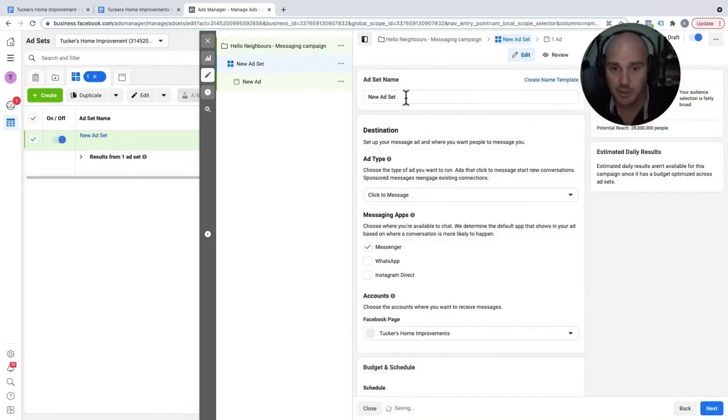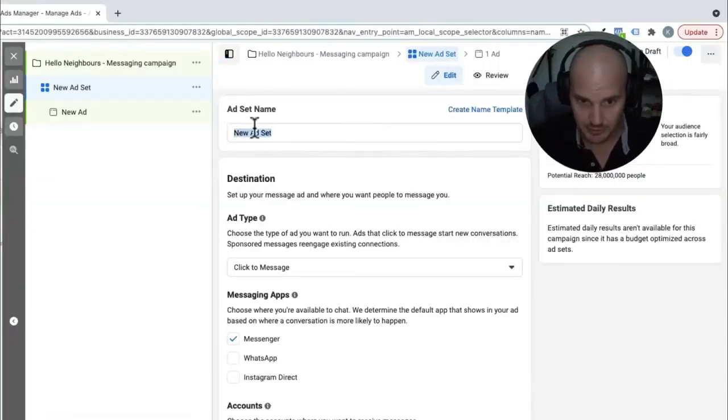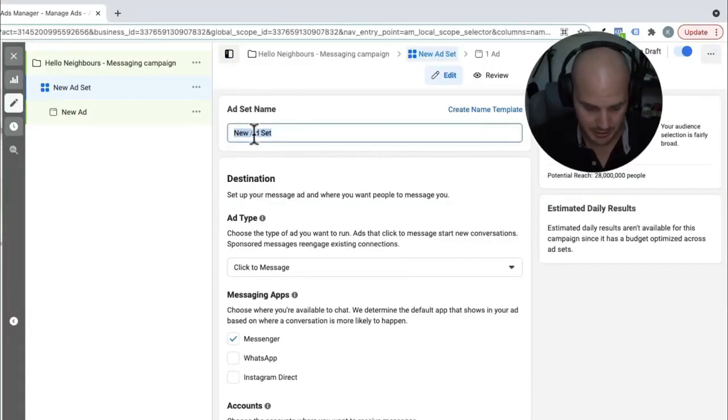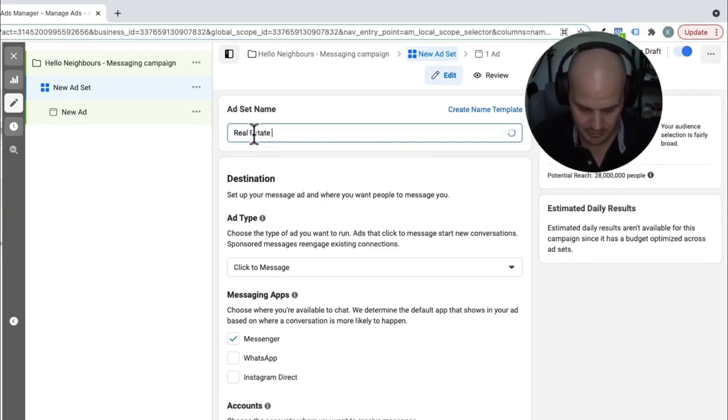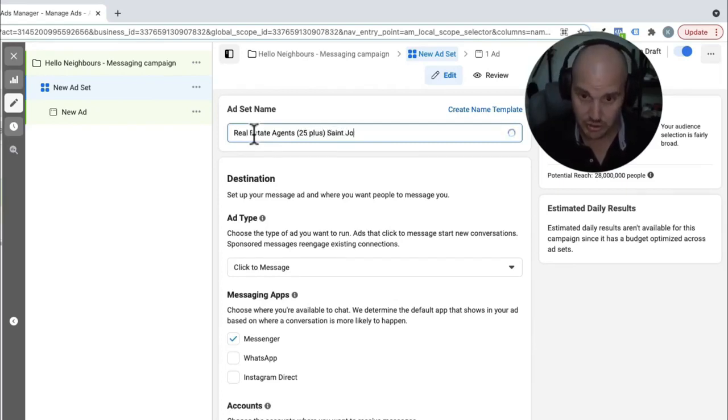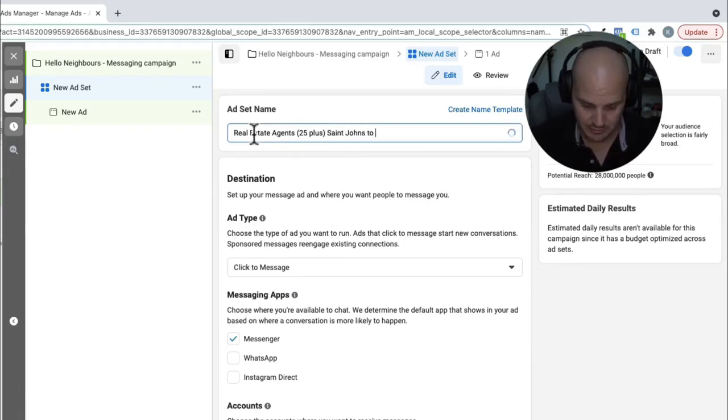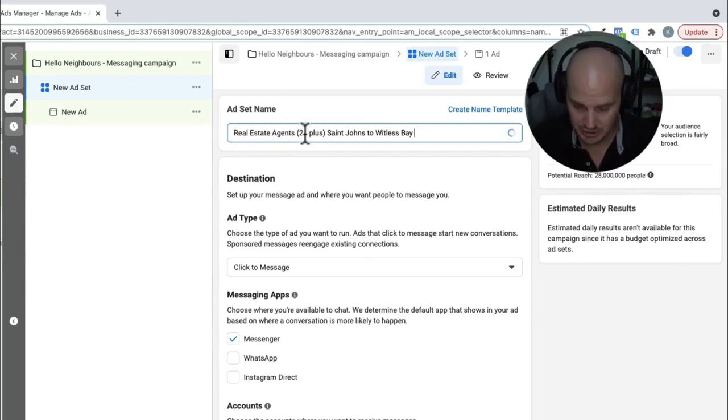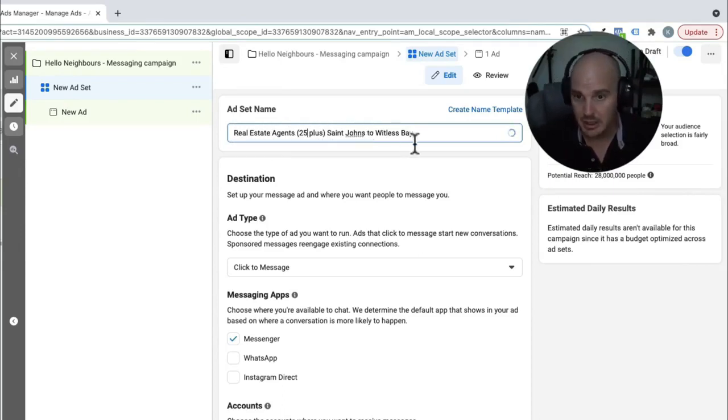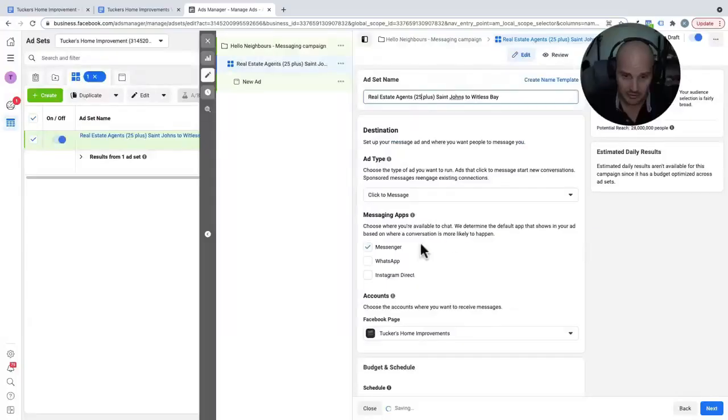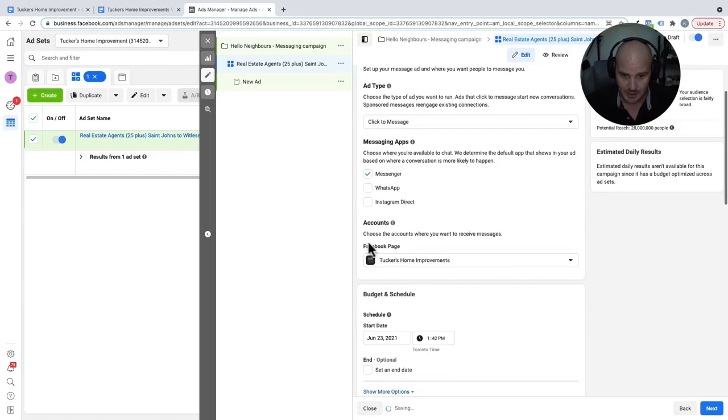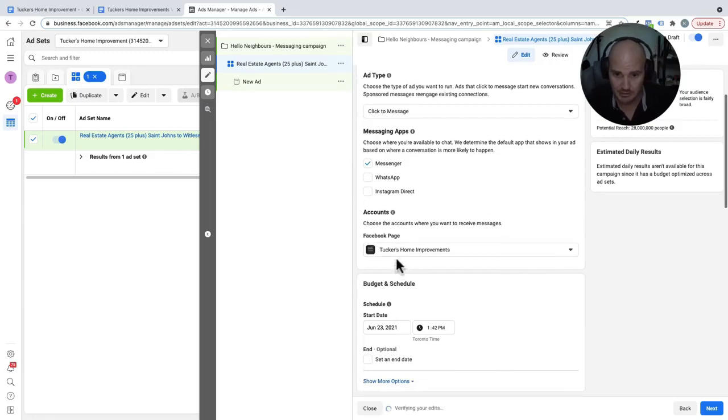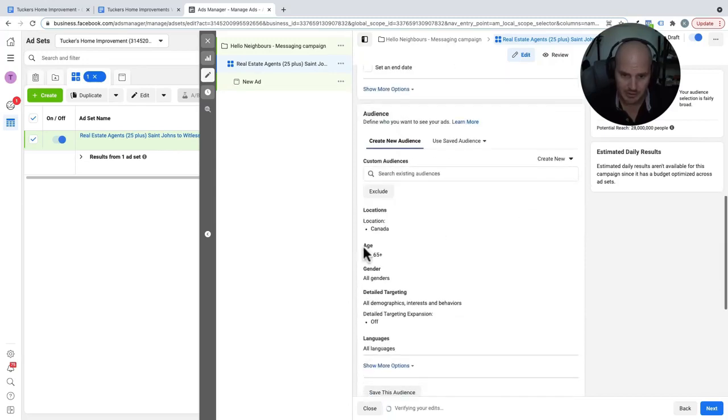Okay, so with our ad sets, we always name them according to who it is we're trying to target. So for this one here, we are going to call it real estate agents, 25 plus St. John's to Whitless Bay. So basically here we have who we're targeting, the age, the location, and basically it's that easy. So we're going to go down right here, ad type, click to message, account, our Facebook page. That's the correct one. We have our budgeting set up. And now we're going to get down to our area.